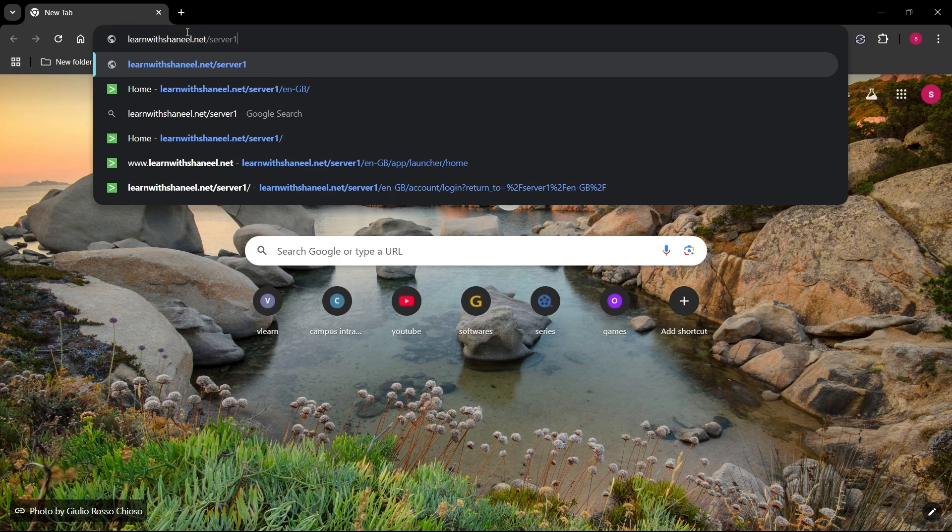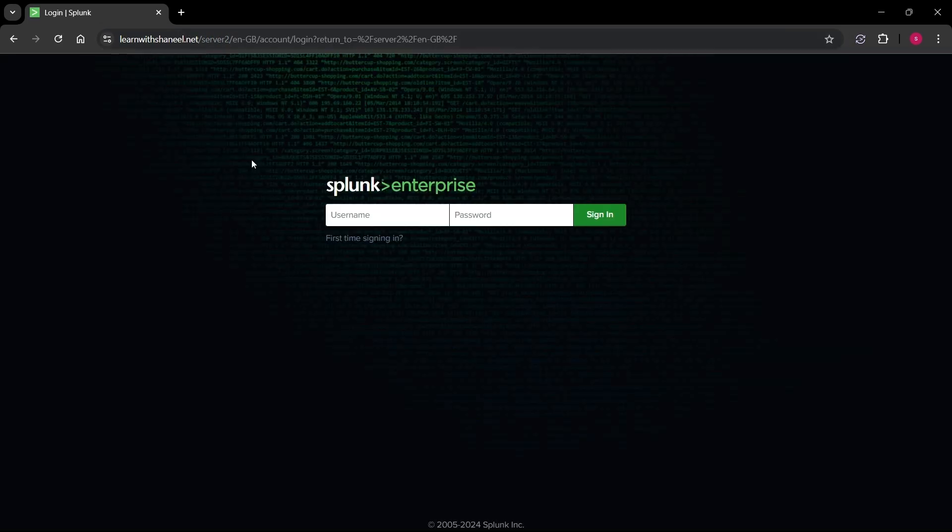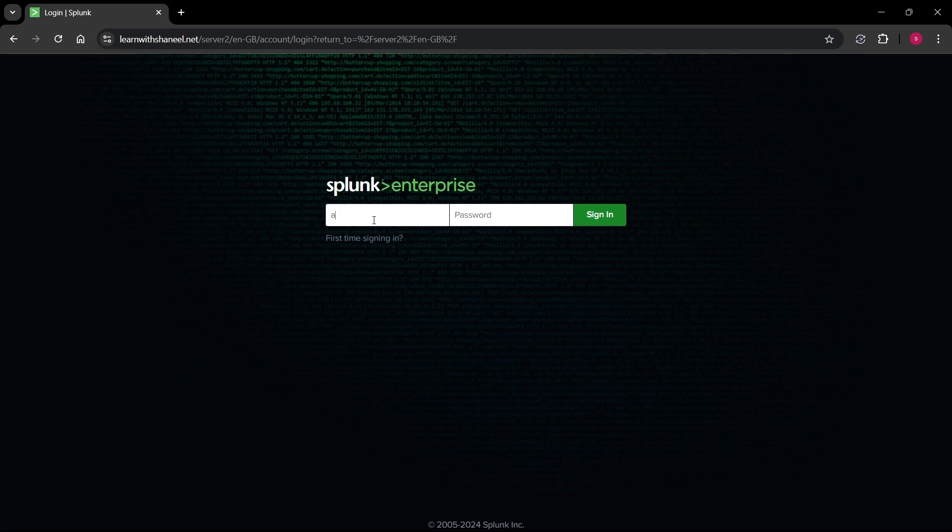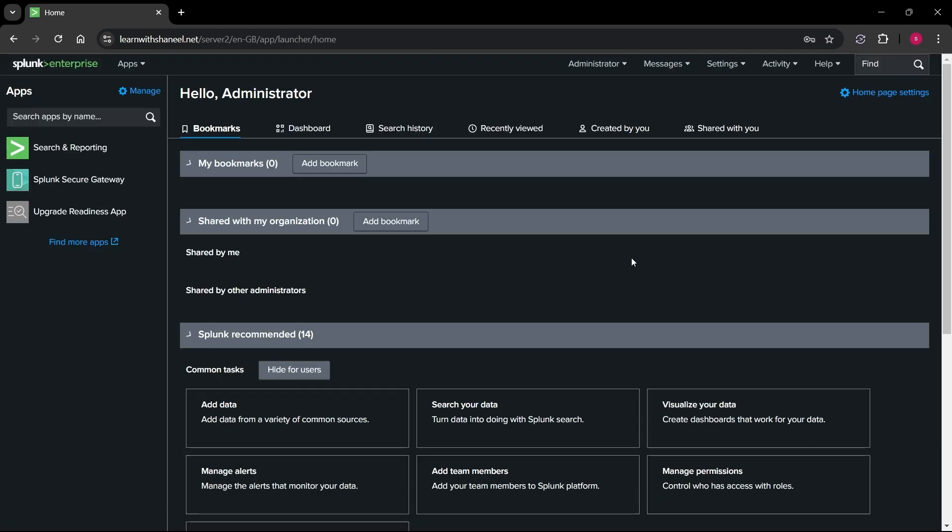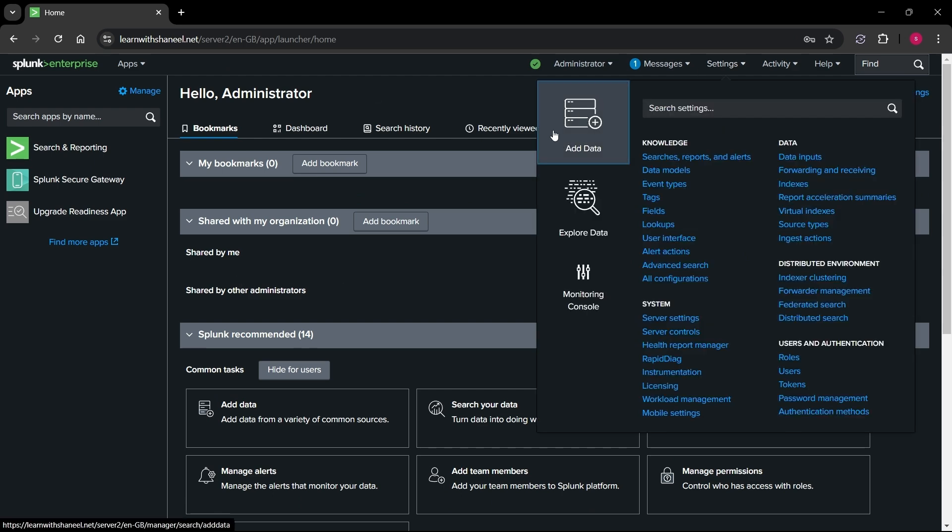Next, verify your admin access in Splunk. To do this, log into Splunk with an administrator account. Once logged in, check that you can access the settings menu from the top navigation bar. If you see the authentication or access control settings, it means you have admin privileges and are ready to proceed.